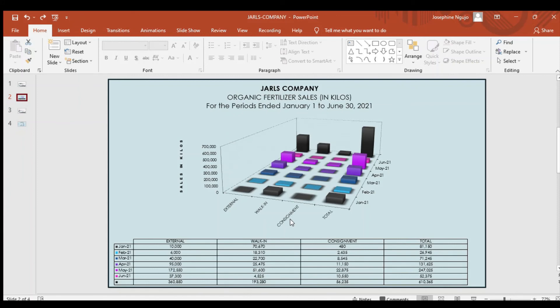Thus, we concluded that the organic sales change in every period of the month since nothing remains steady because change is inevitable. This covers a simple graphic presentation of Jaws Company based on their organic fertilizer sales in kilos.